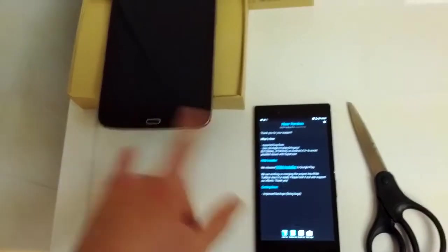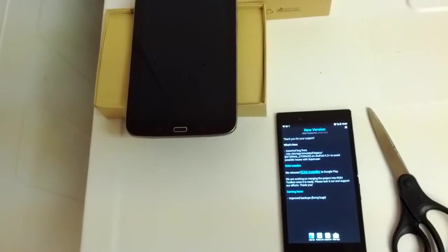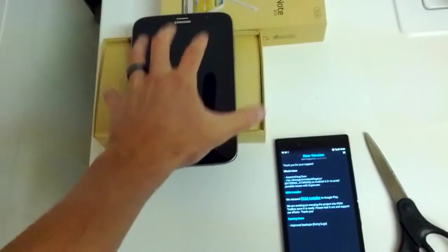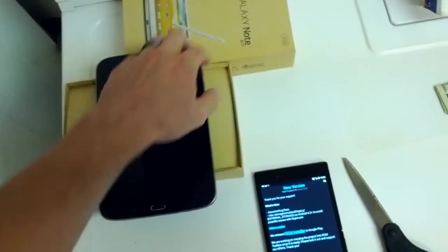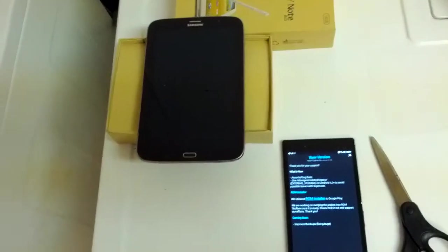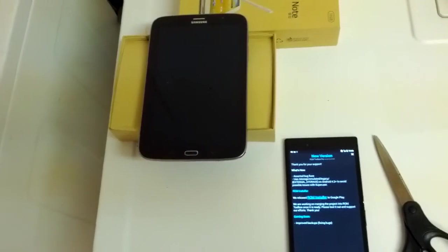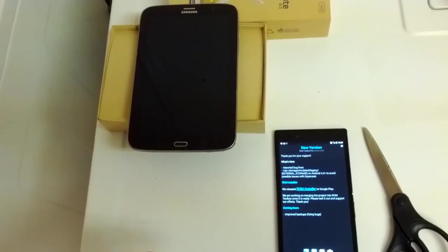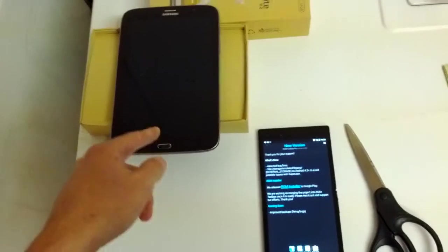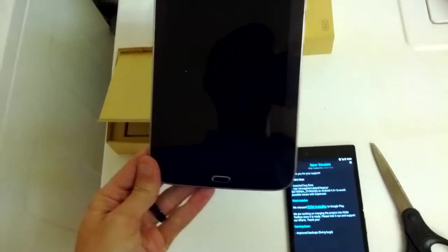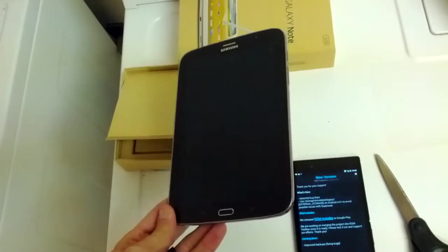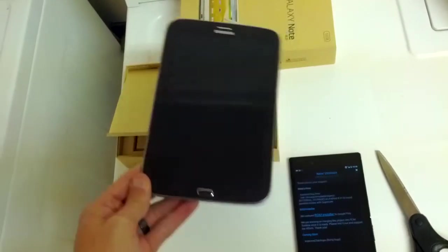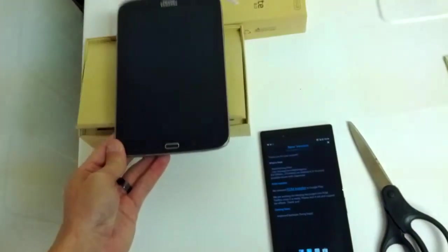Neither one of these models are available here in America. You can get a Note 8 in America from AT&T. However, it is only the Wi-Fi version. You are not able to make calls on it. And the brown one, which this one's the brown one, even though it looks black to me. They call it brown. That's Samsung for you.